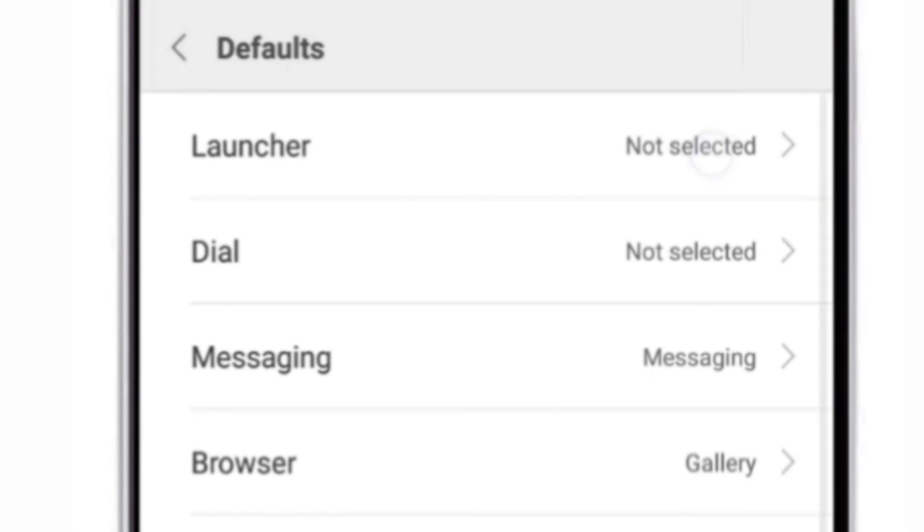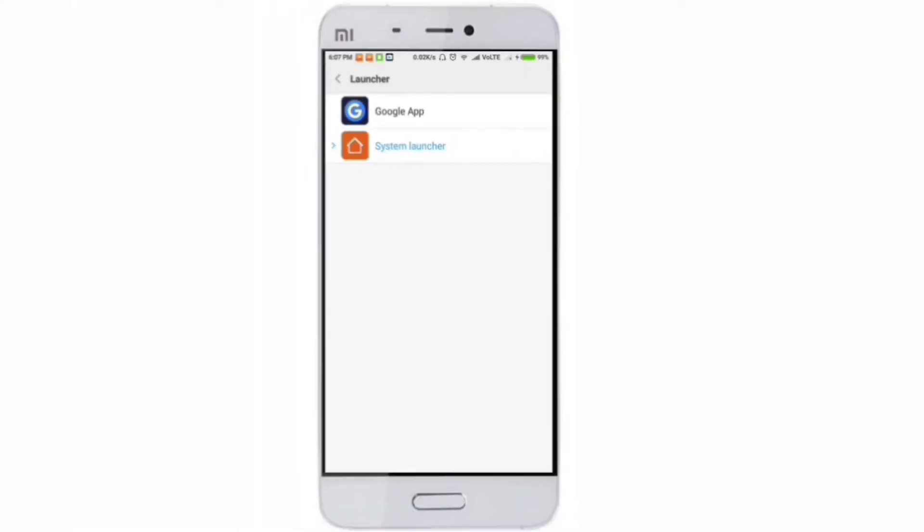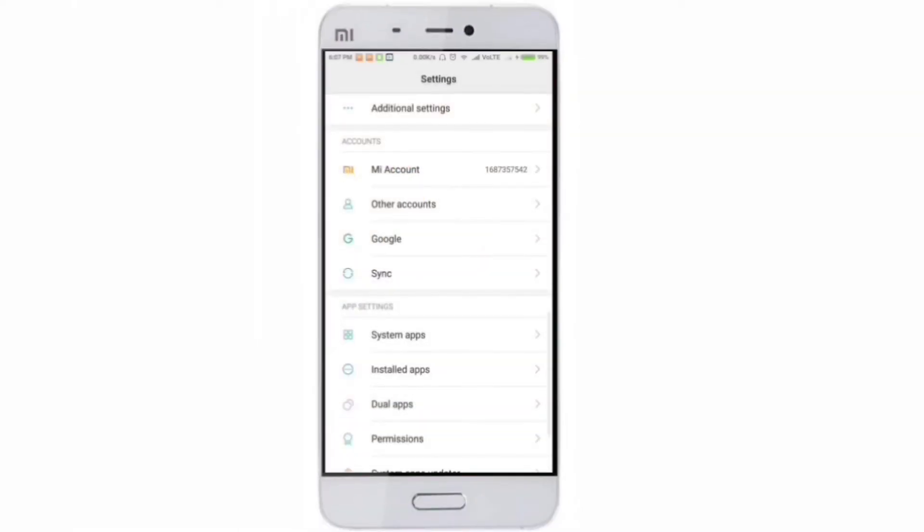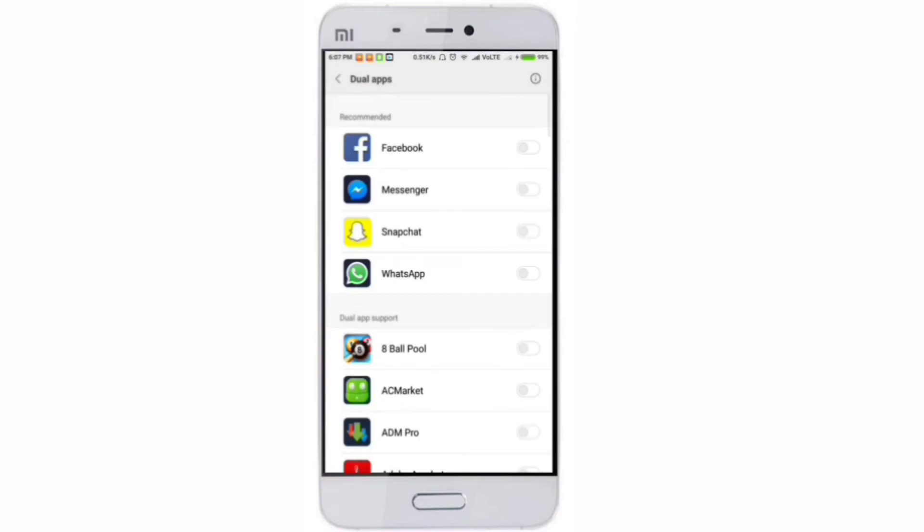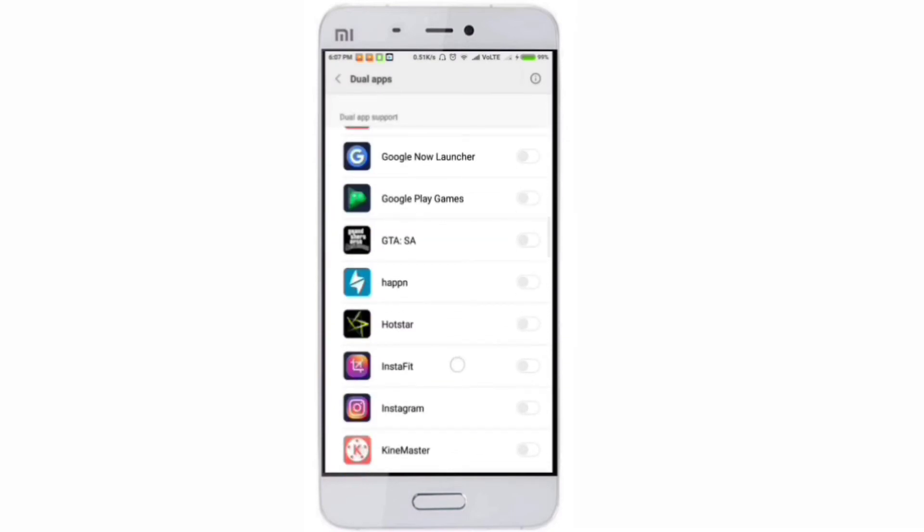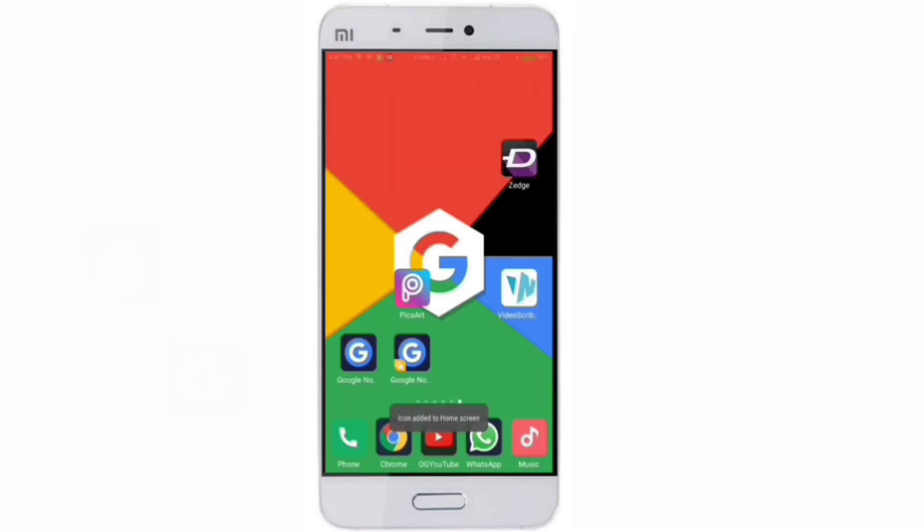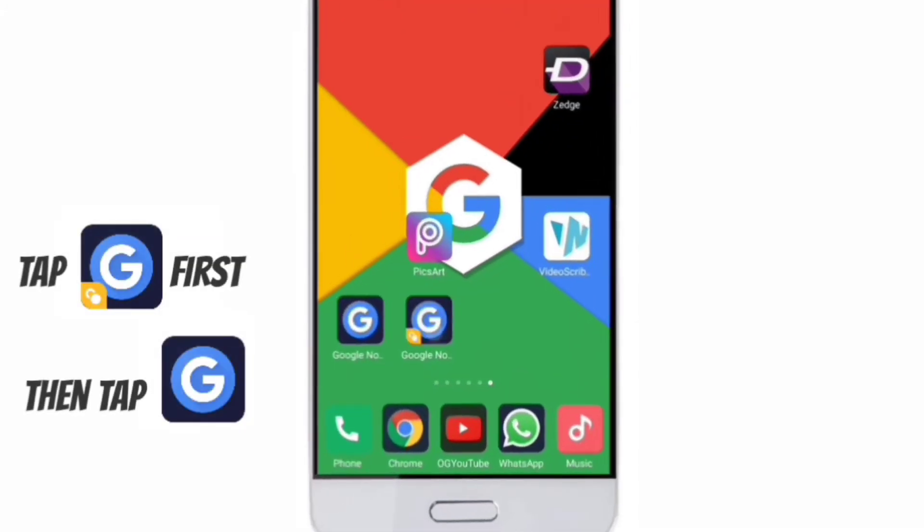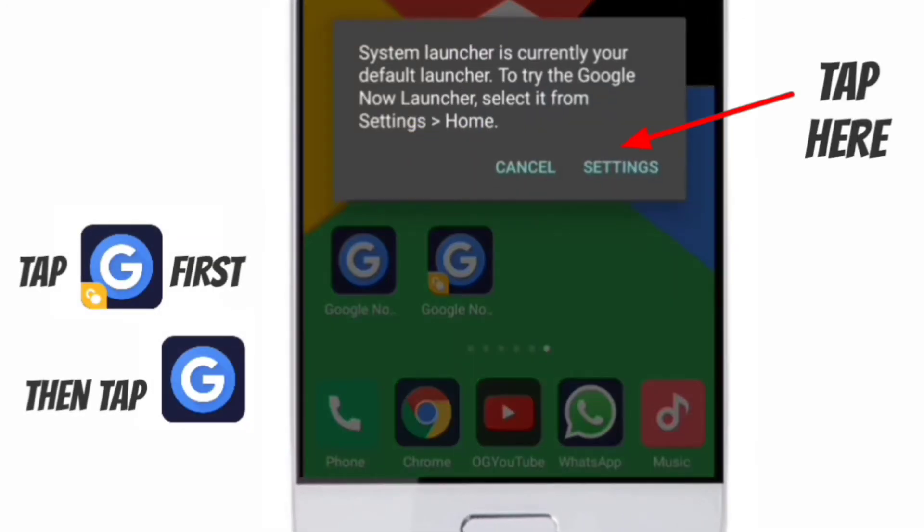Once you tap that, go to Launcher and select System Launcher as default. Once that's done, go to Dual Apps and select Google Now launcher and install the dual app.